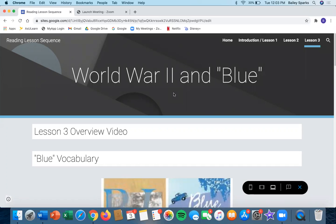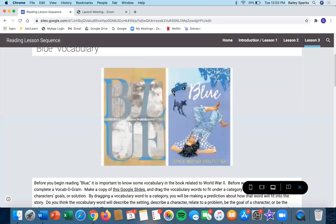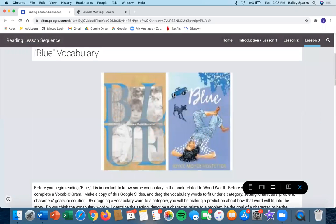Today we'll be learning a little bit about World War II in relation to the book Blue. Before you read Blue, it's important to know some vocabulary in the book that relates to World War II.